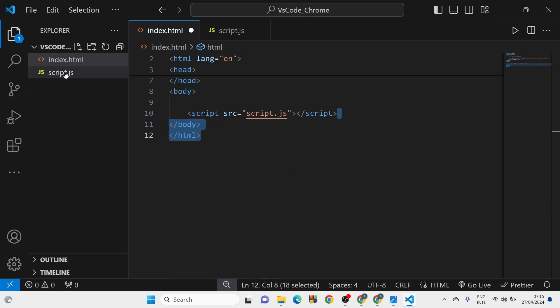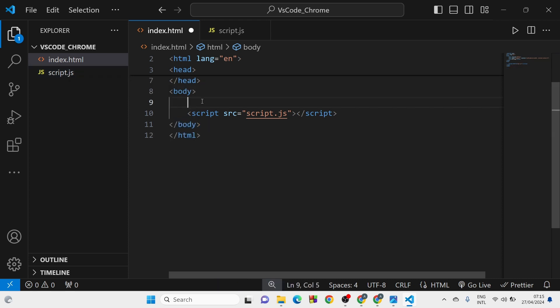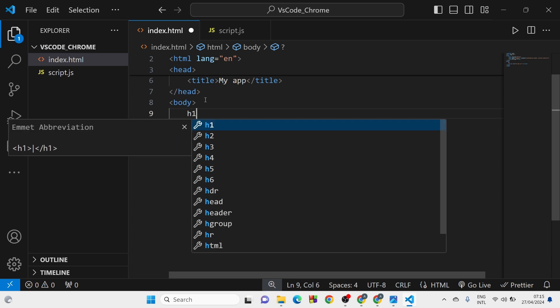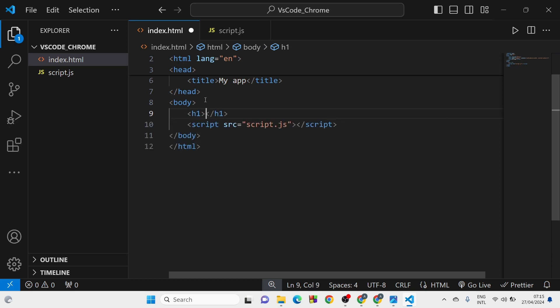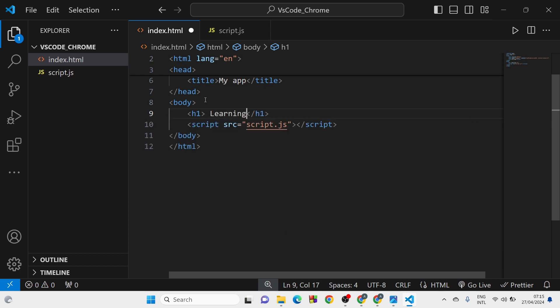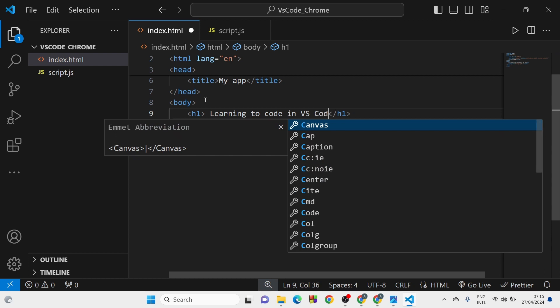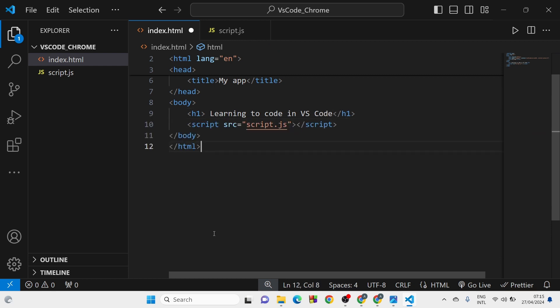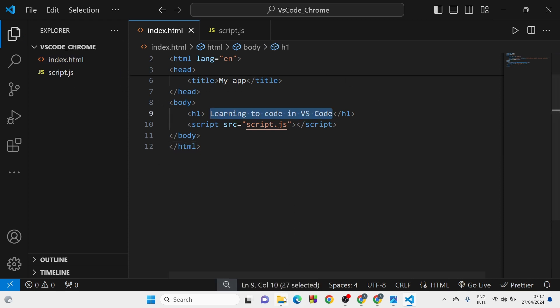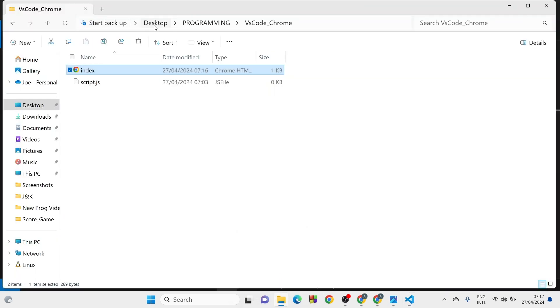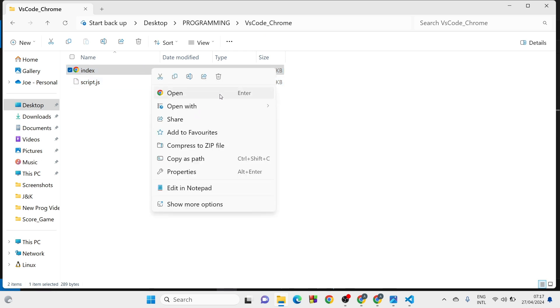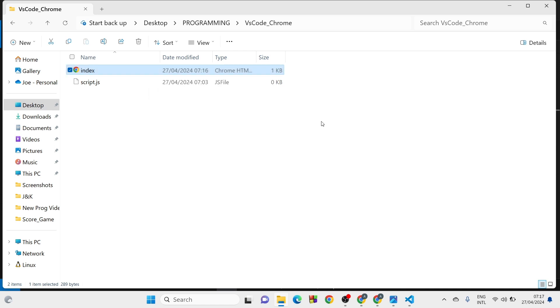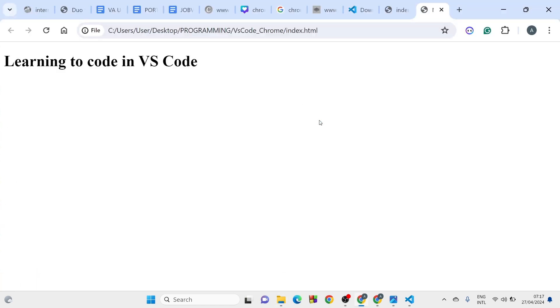And if I come down here, if I have an h1 tag, type h1 and have that. Then it's a code, learning to code in VS Code. And I don't want to open it up here in this terminal. I want to show it in the Chrome browser. What I will have to do, I go to where I saved my file. Desktop programming, VS Code Chrome. So, this is the file I have. So, I'll click on this. And I want to open with Google Chrome. I click on it. I'm going to load. That's it. Awesome. Learning to code in VS Code.